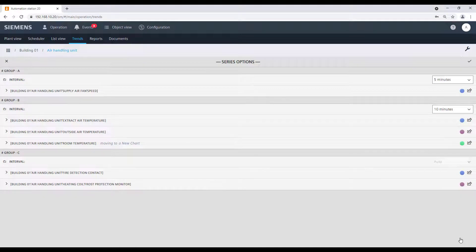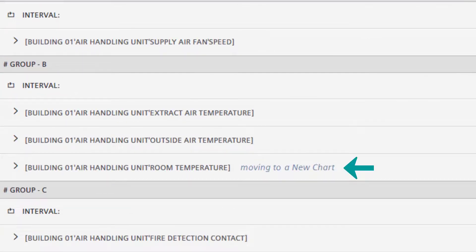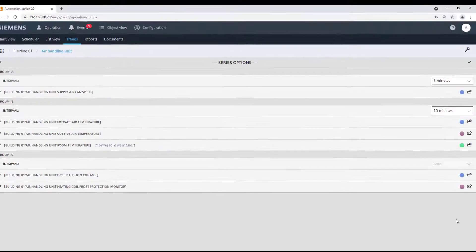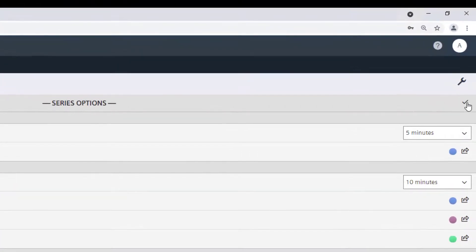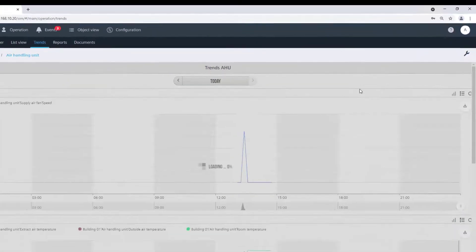It is now indicated that this element is now going to be moved to a new group. Confirm the changes with the tick button and check the result.